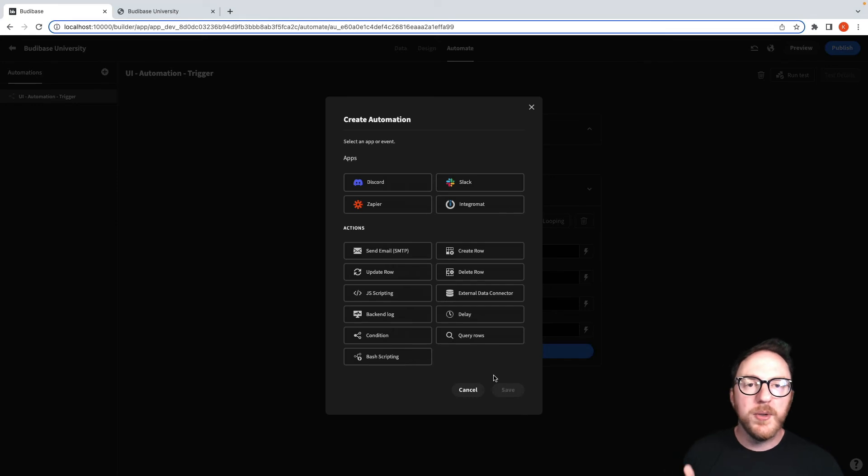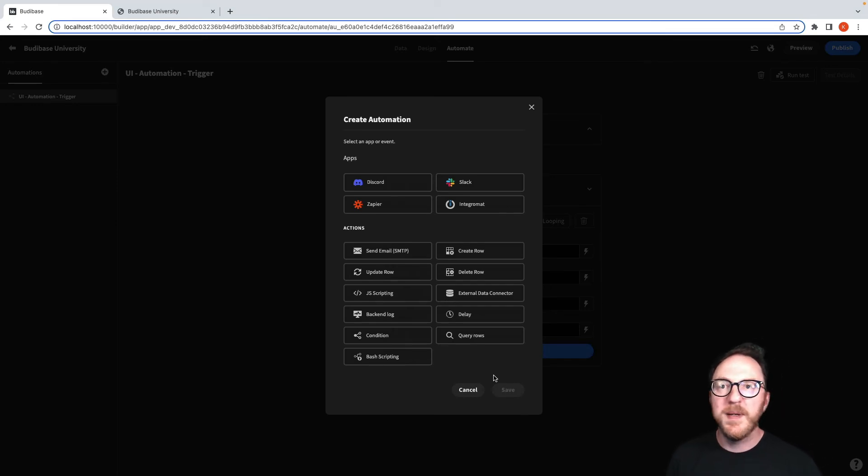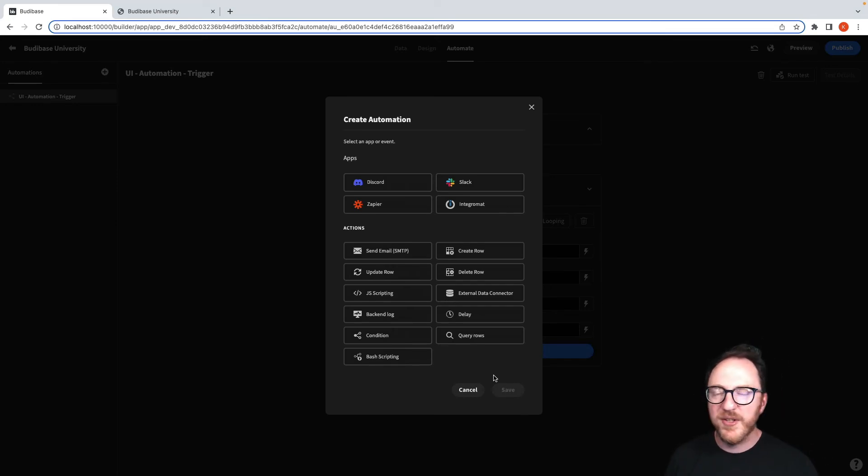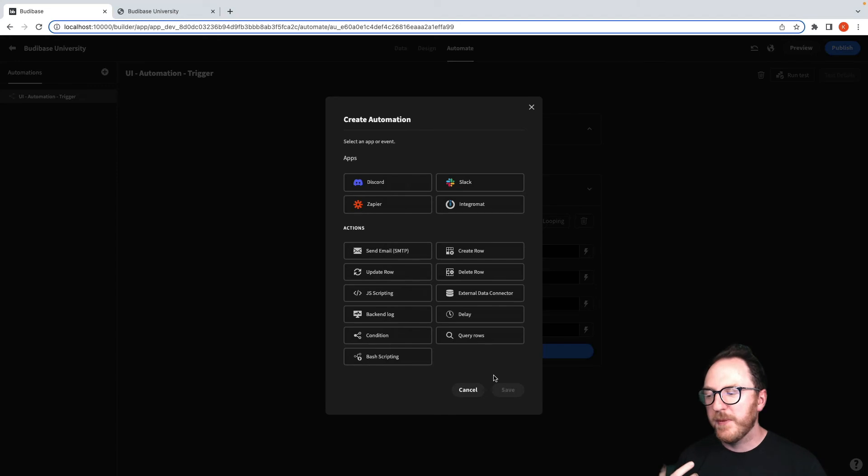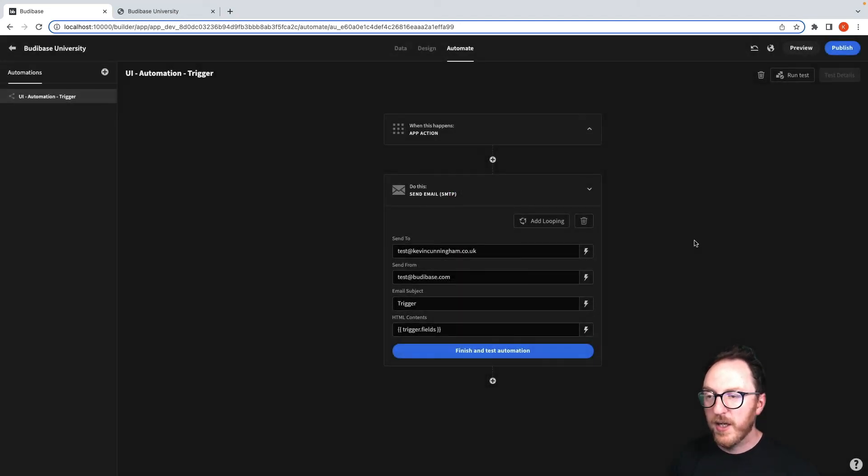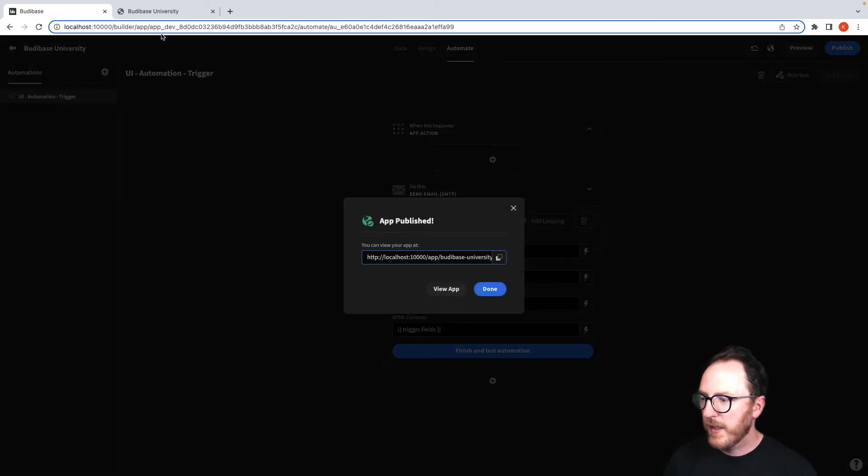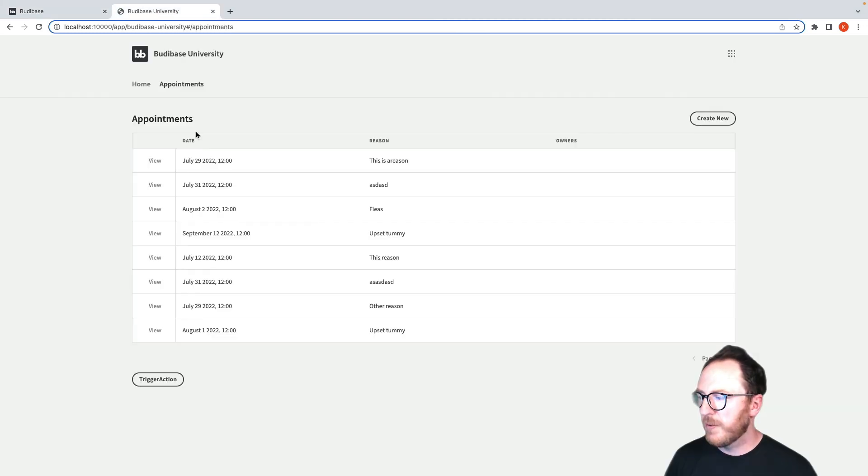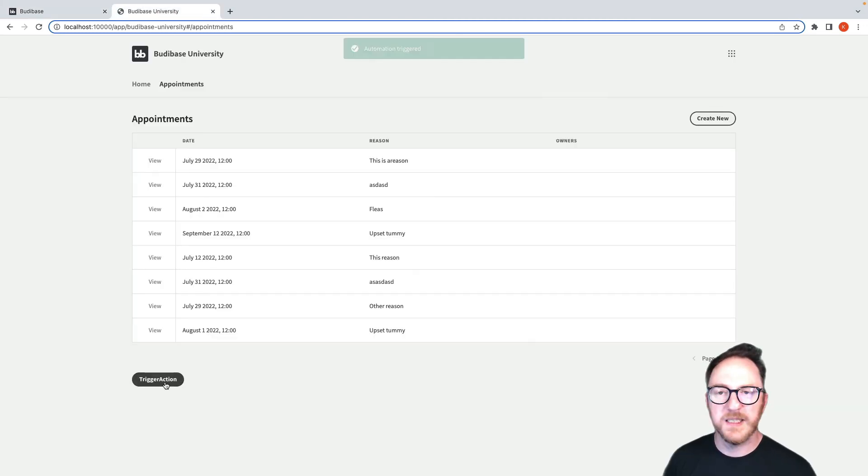Now you could be creating rows, adding more integrations to other third-party applications, or doing some other scripting. There are lots of things that you could be doing here. I'm going to publish that, and I'm going to push my trigger action again.